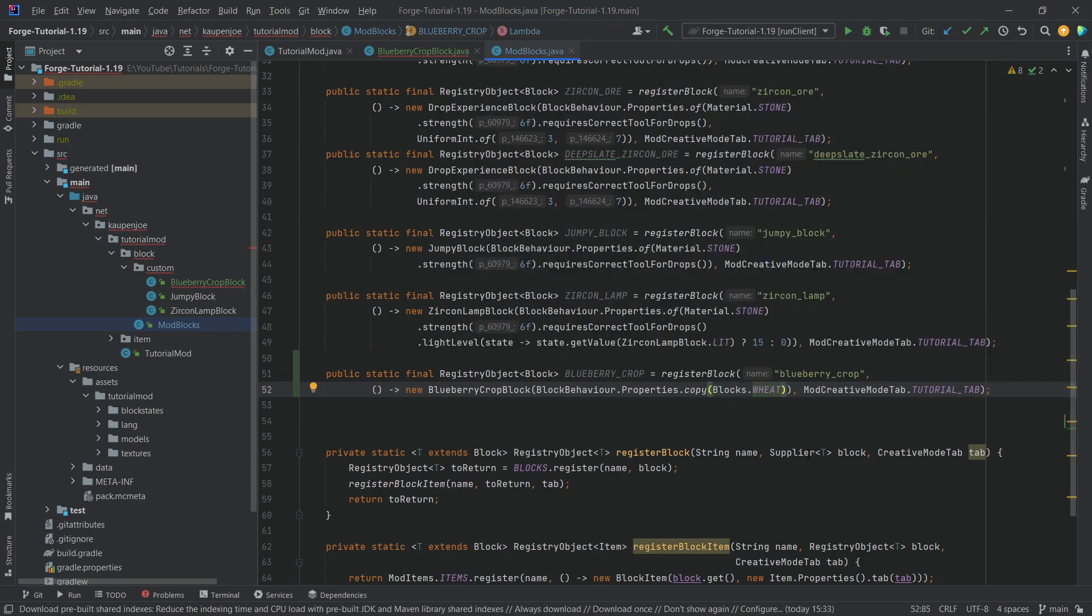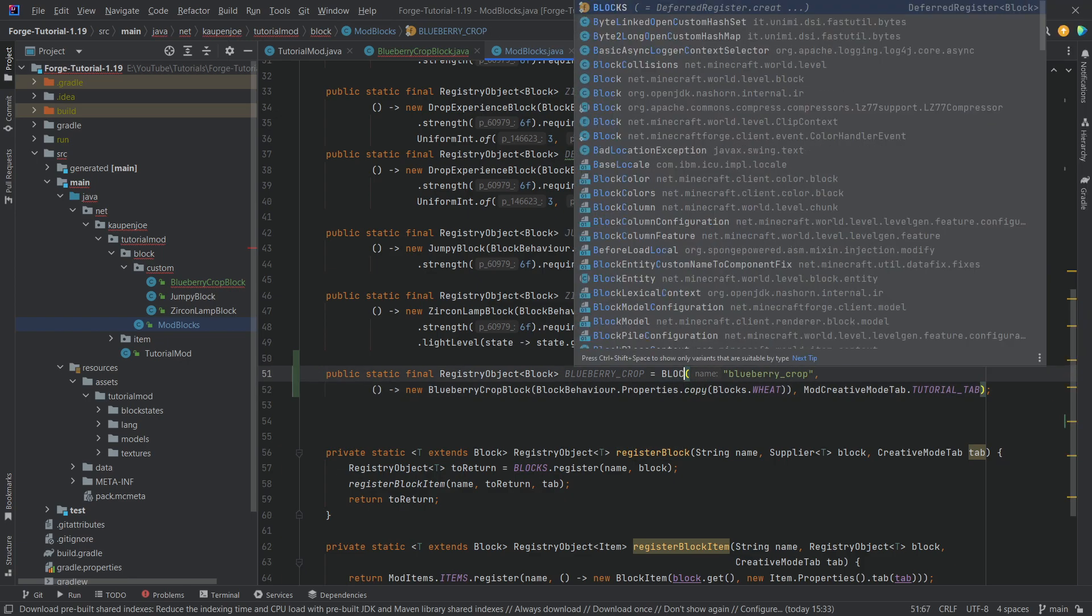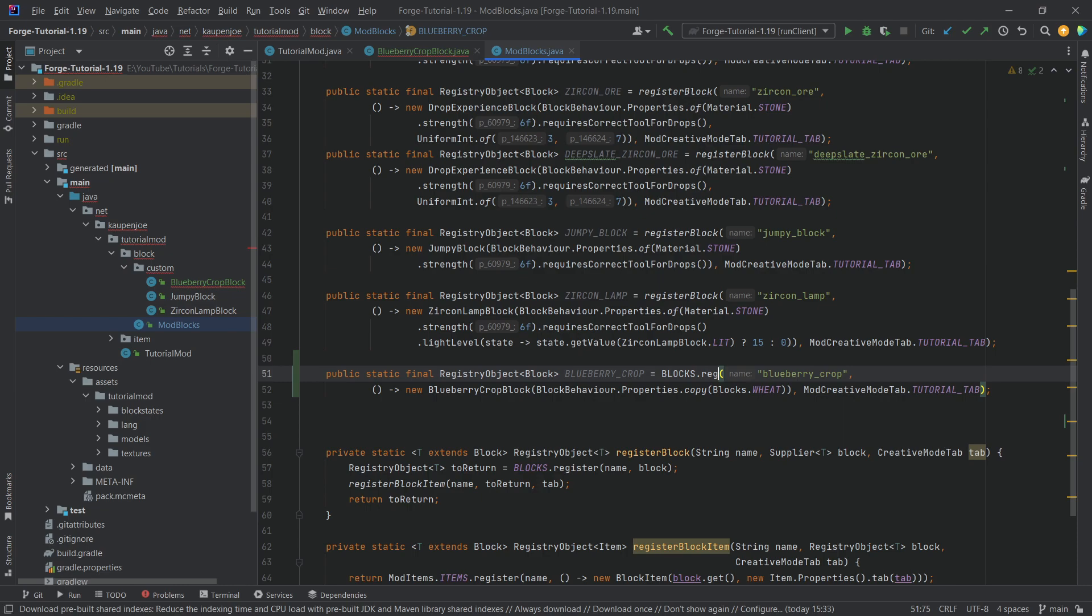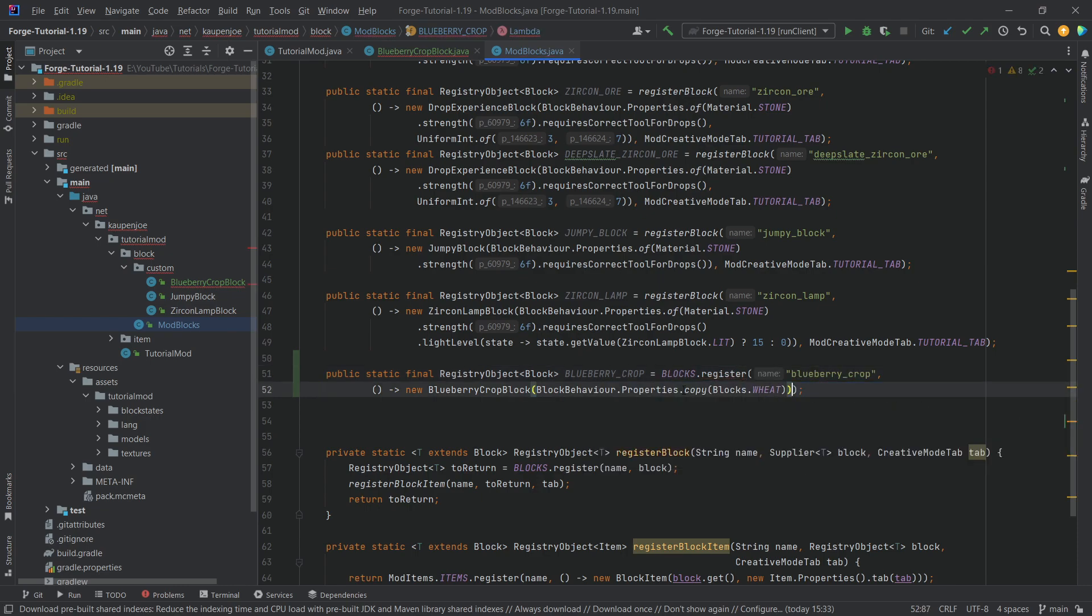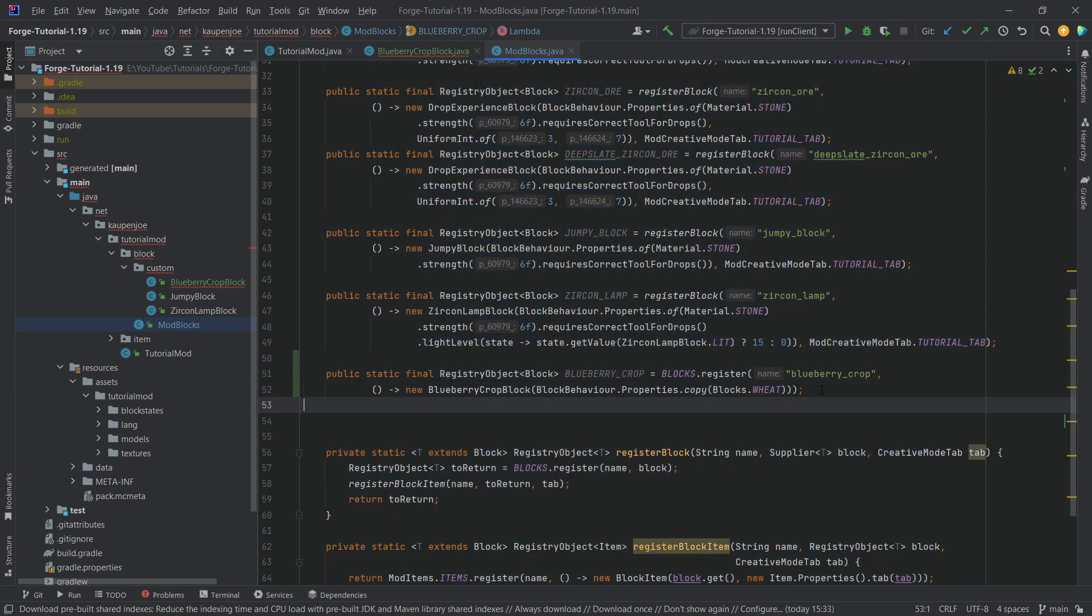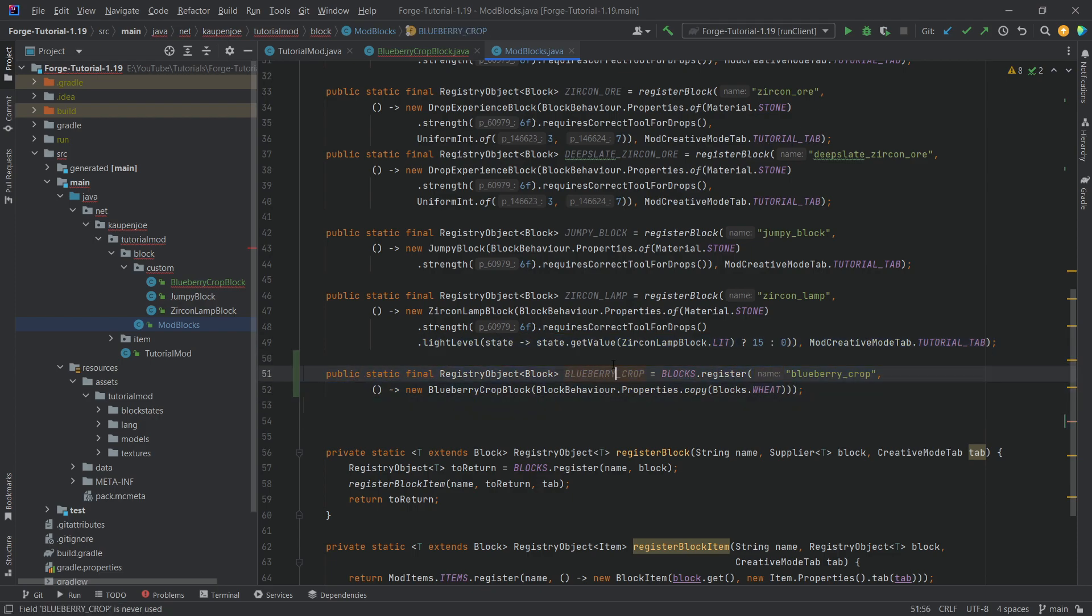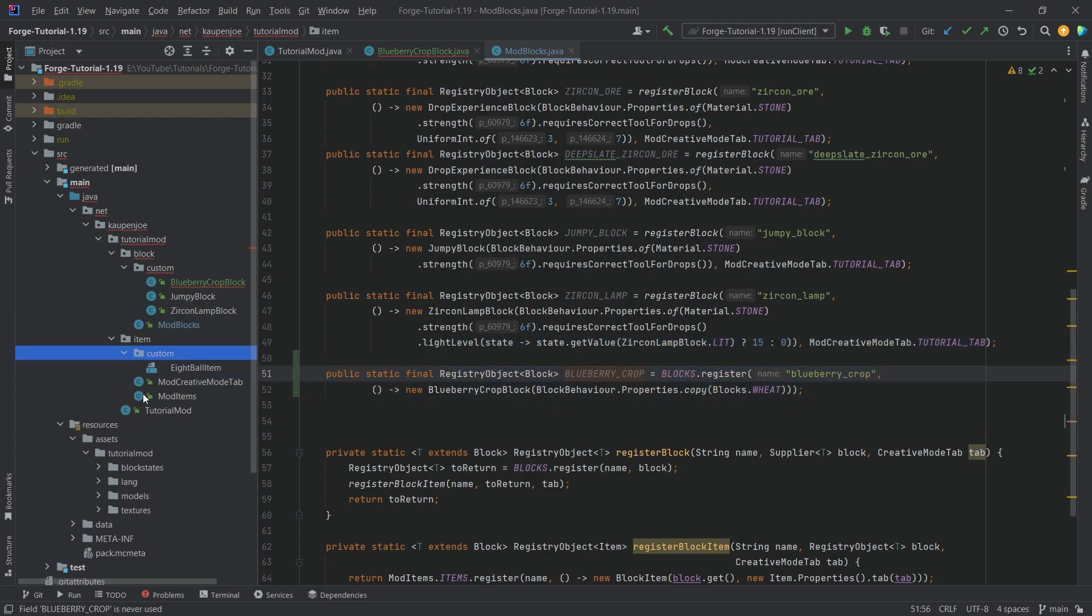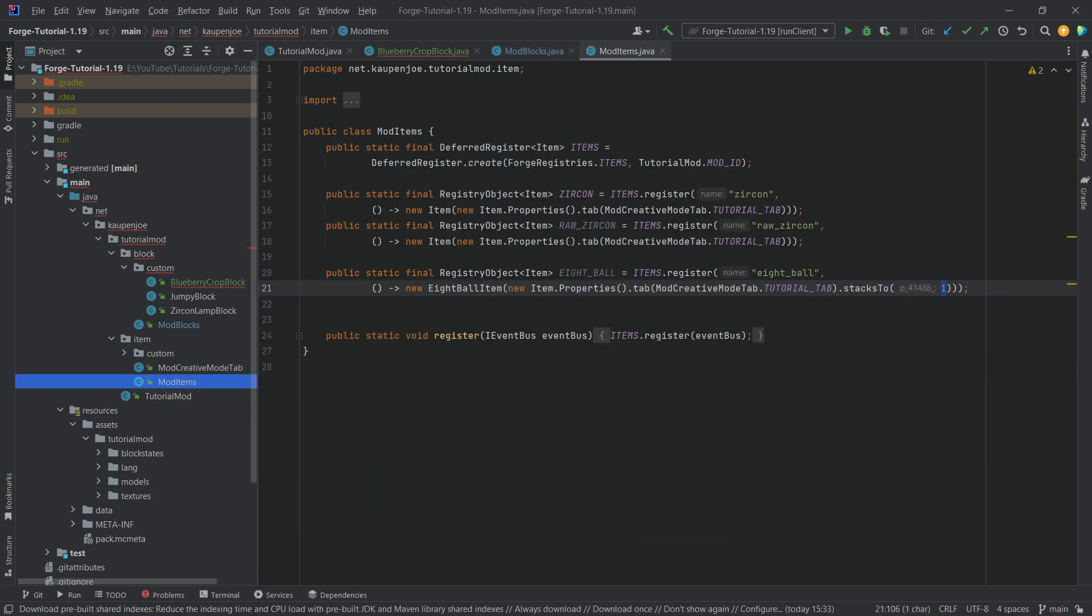And then we also want something else, and that is we don't want to register a block here. What we actually want to do is we want to say blocks.register. Now the question is, why would this be a thing? Then also take away the creative mod tab here, and then the error should go away. Now why is that the case? Because we don't actually want a separate item to be created for this particular block here, because the item that is going to be associated with this block is actually going to be the seeds item.